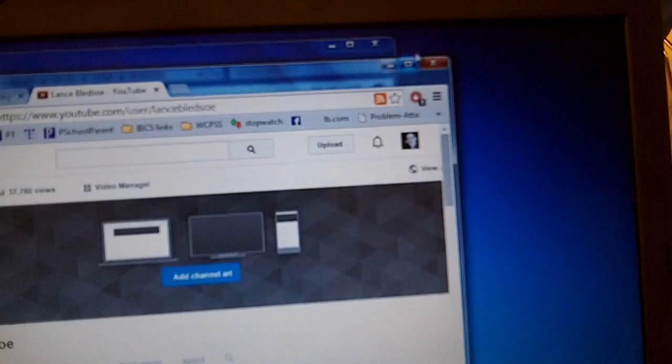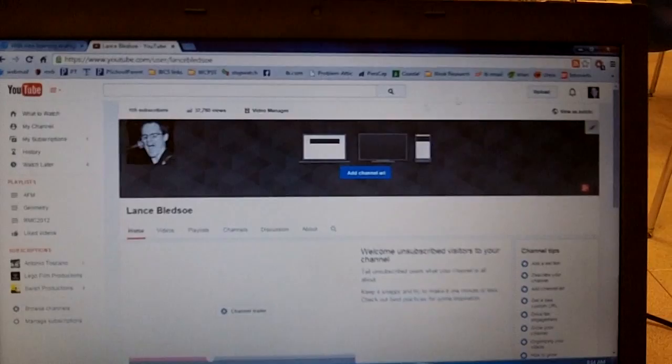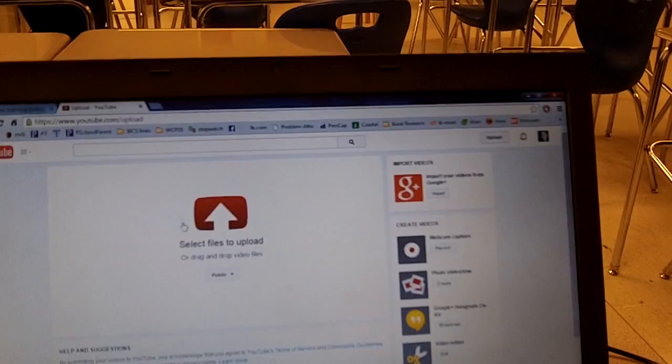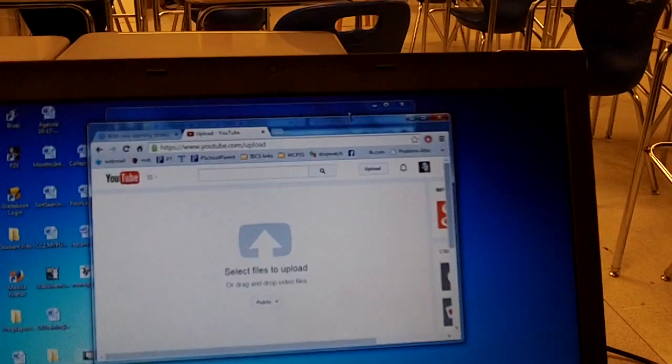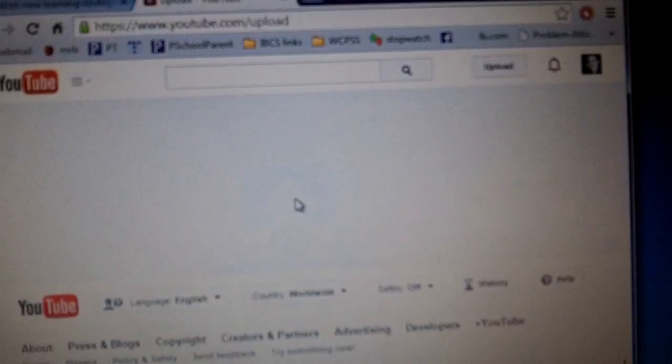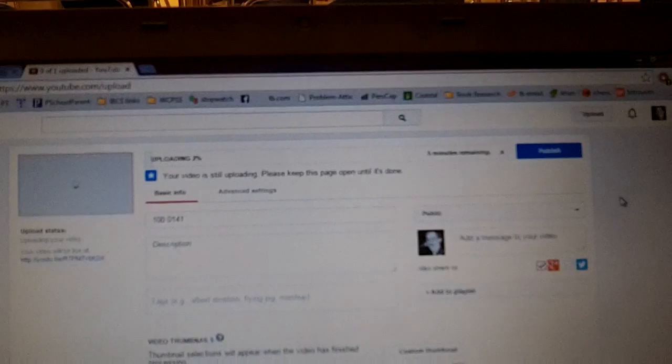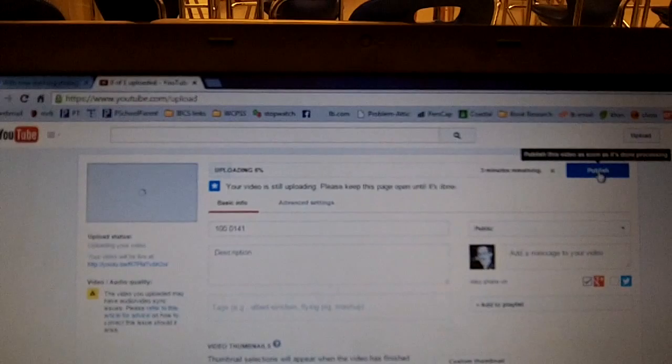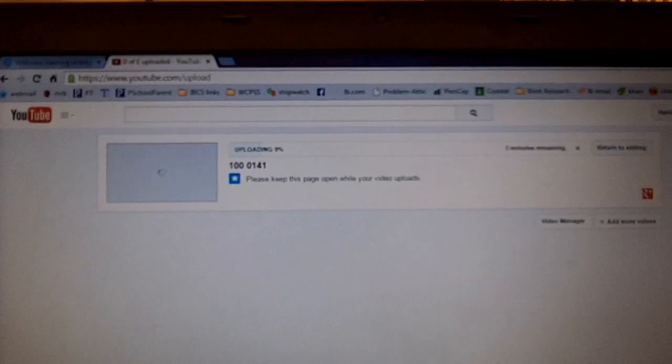On YouTube I click the little upload button, and it gives me a screen where I can drag and drop video files. I find that video on my camera and just drag and drop it onto the upload area. Now my video is uploading. As soon as I start uploading I go ahead and click the publish button to make sure it'll be made public as soon as the upload finishes.